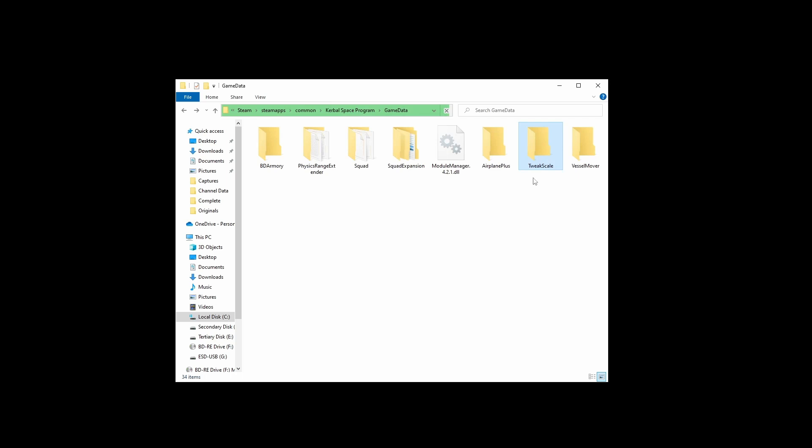But yeah, once again when you're downloading any mods whatsoever, make sure you do not drag the download game data folder into your KSP game data folder. That and not having the two dependencies, Physics Range Extender and Module Manager, are behind I'd say easily above 90% of the problems I see with BD Armoury.